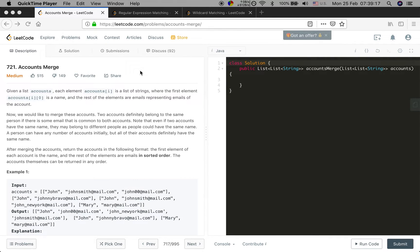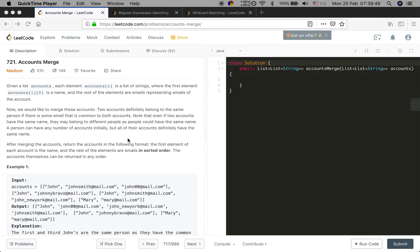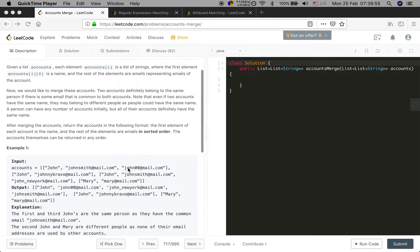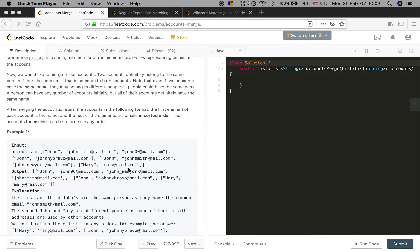Hello guys, now I try to solve the Accounts Merge problem. Let's see the problem statement first. Given a list of accounts, each element accounts[i] is a list of strings where the first element accounts[i][0] is a name and the rest of the elements are emails representing emails of the account. We would like to merge these accounts.